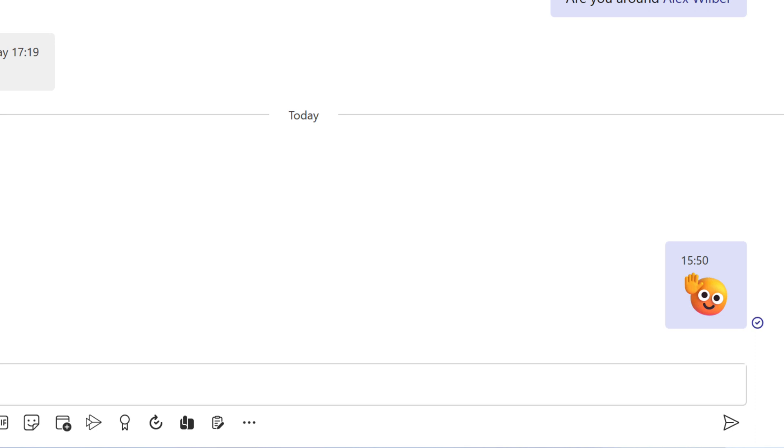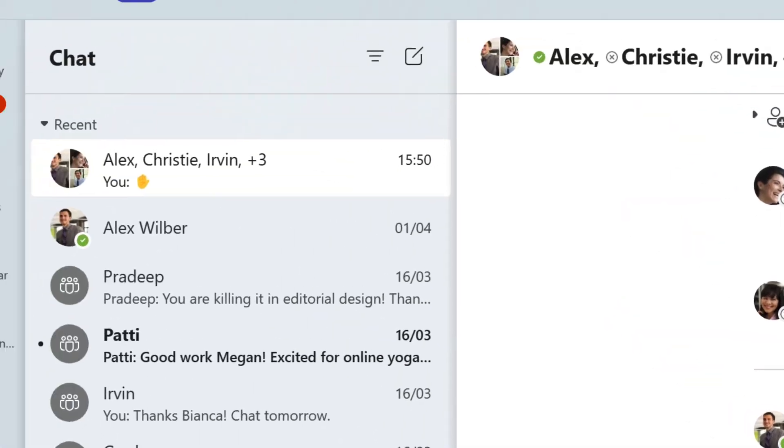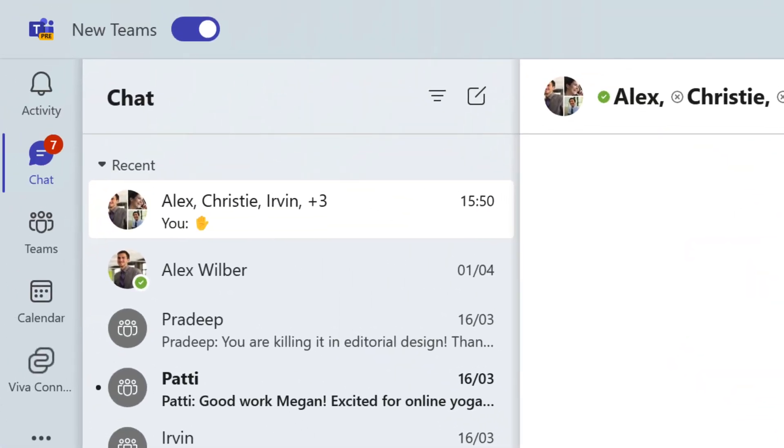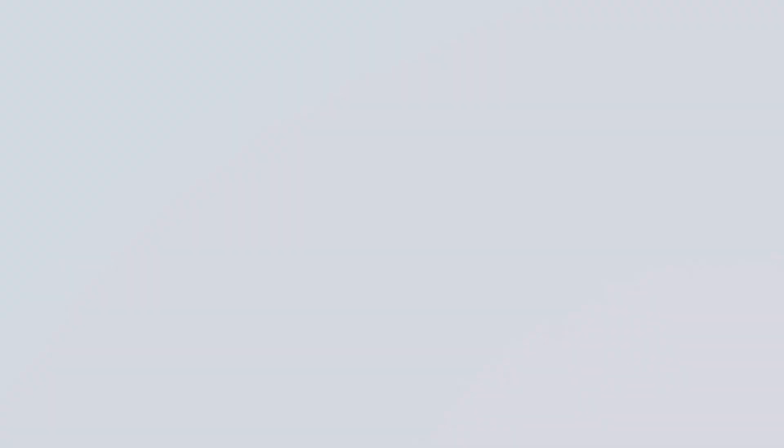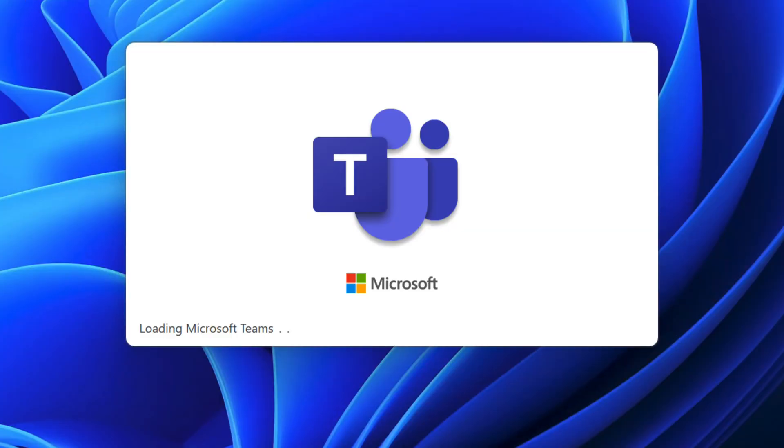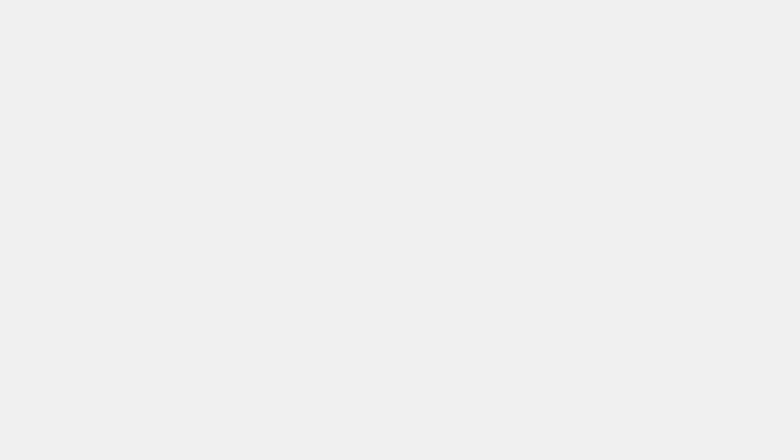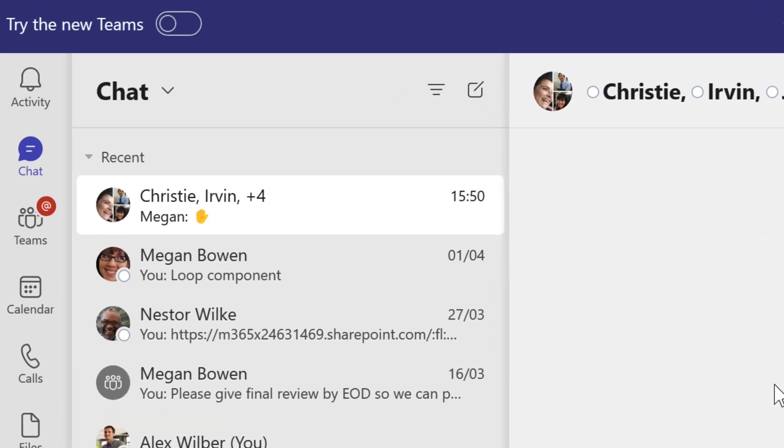But if all of this is a little bit too much and you don't want to use the preview anymore, as we mentioned earlier, you can always go back to the classic version of Teams until this version meets your requirements. All you need to do is go to the top left and then click on the little slider next to new Teams, and you can revert to the old version of Microsoft Teams. And of course, head back when you want to check out some of those new features when they come in later.